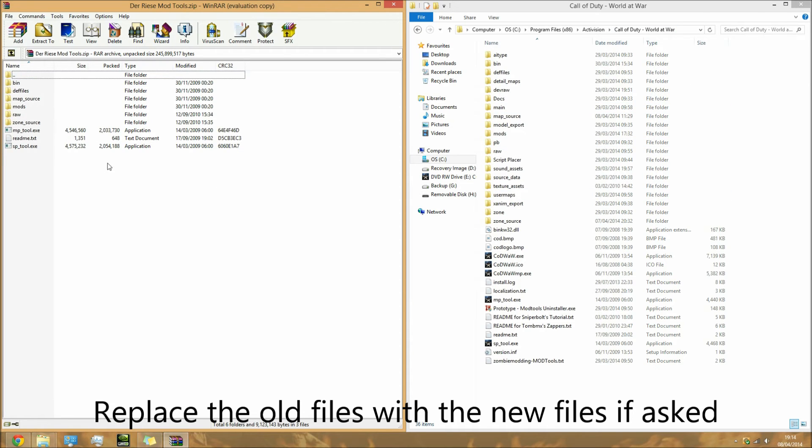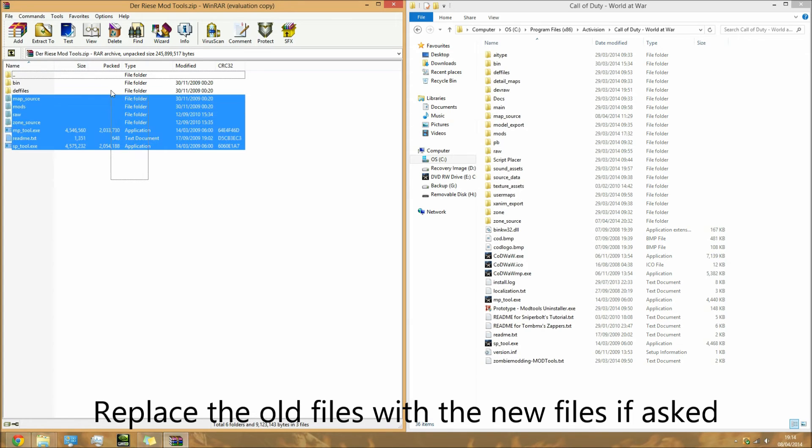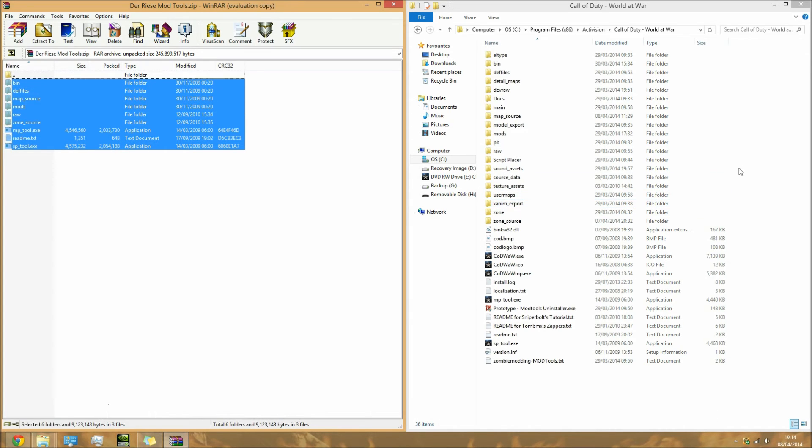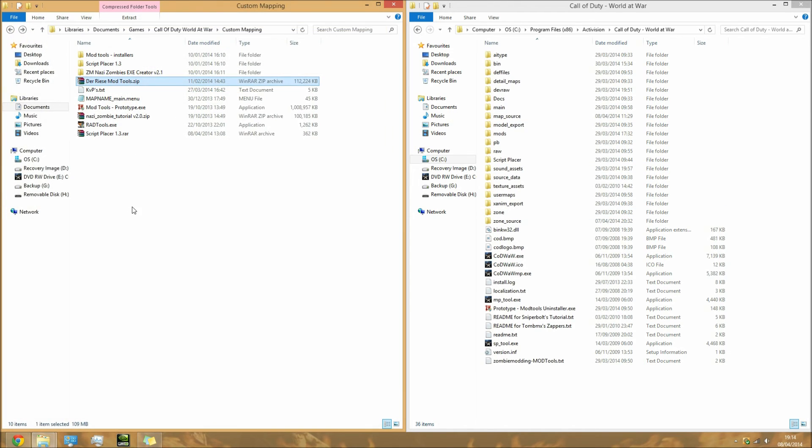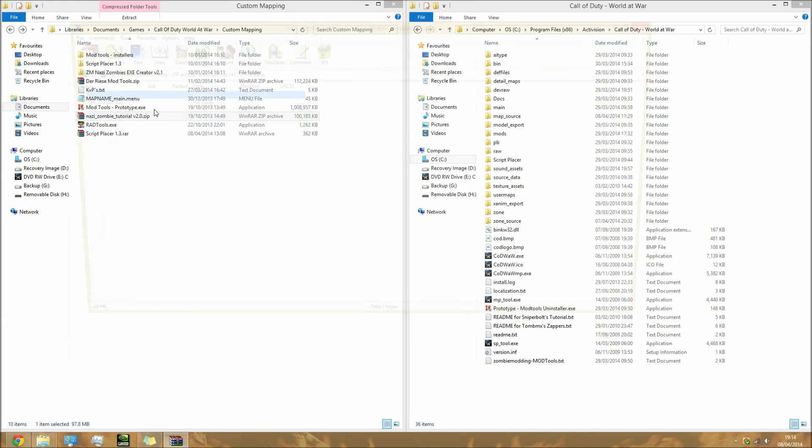That goes back to wherever you stored it, but ignore that. You need to drag and drop it into your root directory, or you can just extract it and copy them over, whichever way you want.